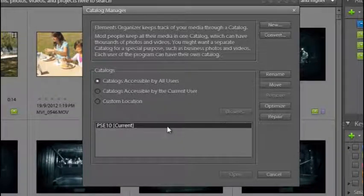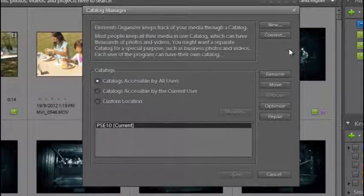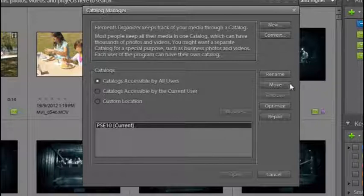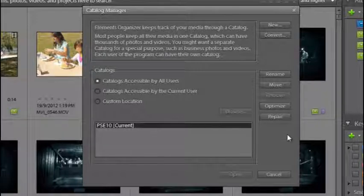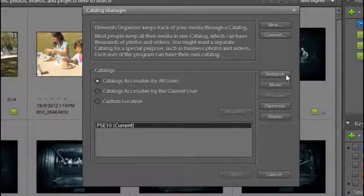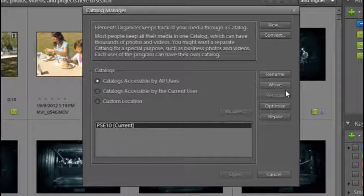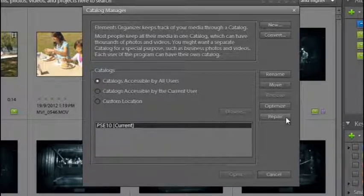Once we select that catalog, we have a range of options that we can work with over on the right-hand side. We can rename the catalog, we can move it, we can optimize and repair it.